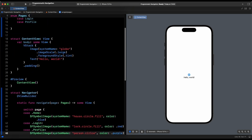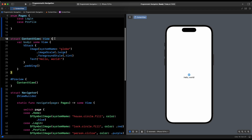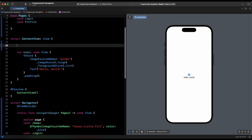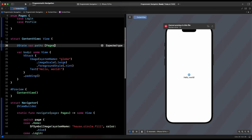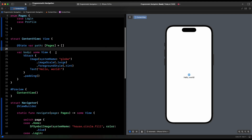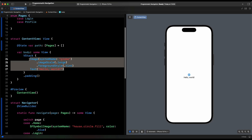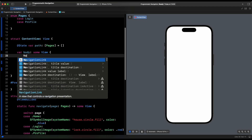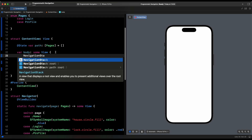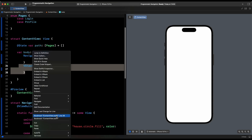We're going to the ContentView and adding a navigation stack with three buttons leading to login, profile, and home. The first thing we need is to keep track of where we are, so we use a state variable called 'path' — an array of Pages — starting off as empty. We wrap everything in a NavigationStack and give it a navigation title of 'Navigation Path'.